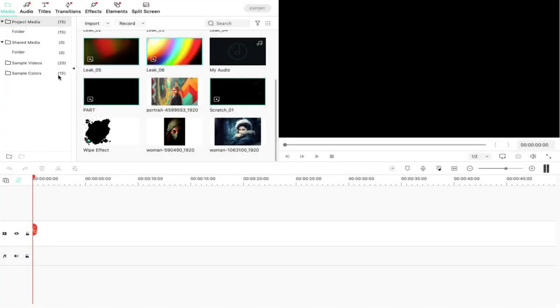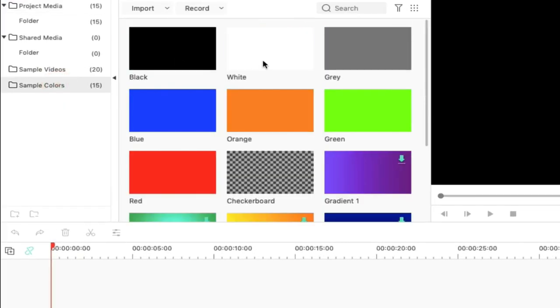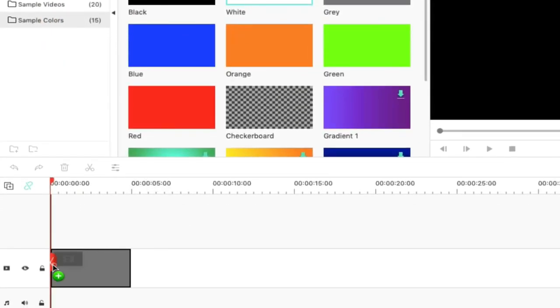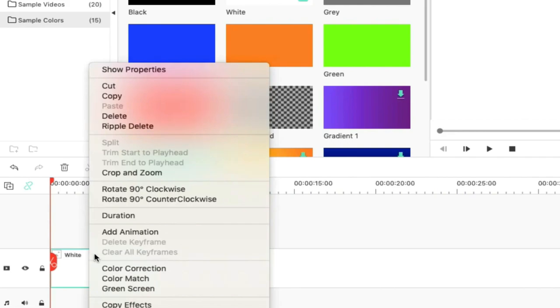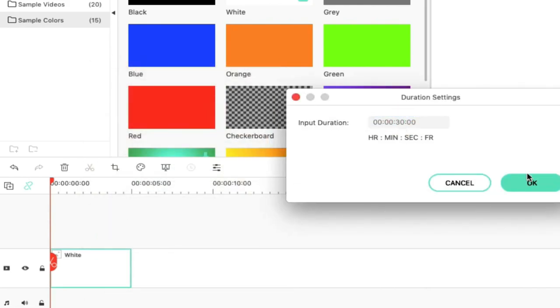First of all, we will create a text video file. We will go to Sample Colors. We will drag and drop the white color to the timeline. Then we will go to Duration and increase the duration to 30 seconds.